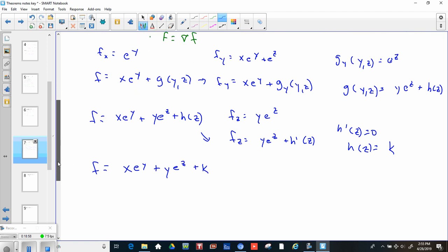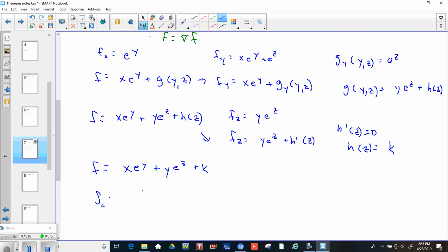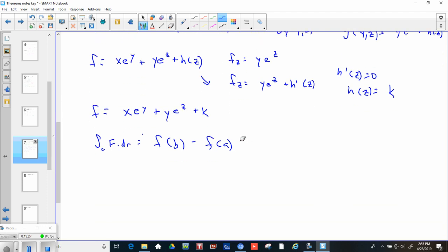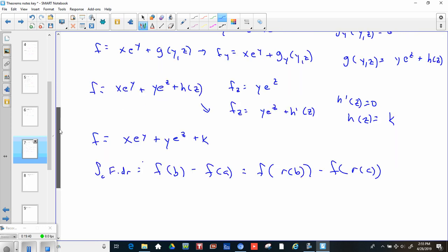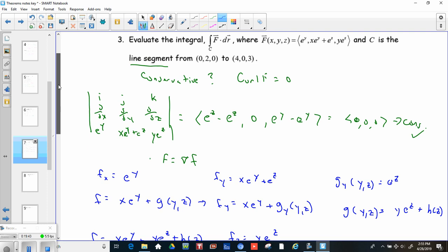We don't need the constant to evaluate the line integral, because the Fundamental Theorem of Line Integrals says the integral over c of f dot dr equals F(b) minus F(a), and the constant cancels. So this is F of r(b) minus F of r(a), where the endpoints are (0,0,0) and (4,0,3).